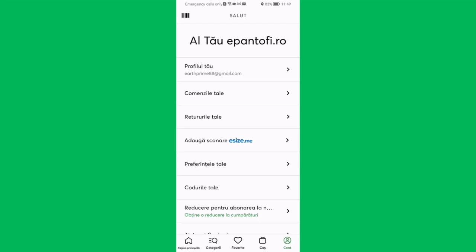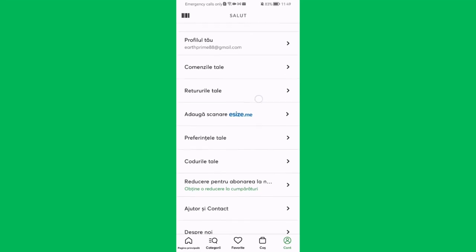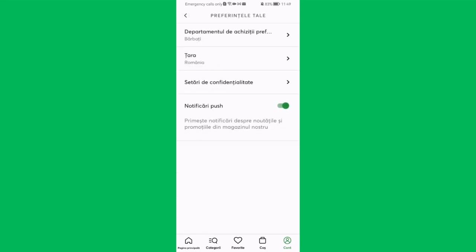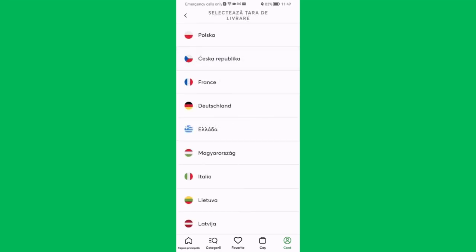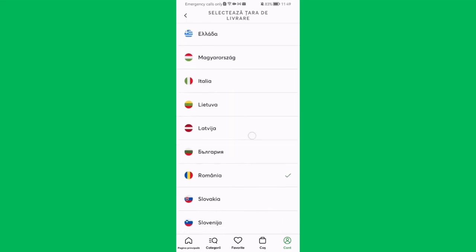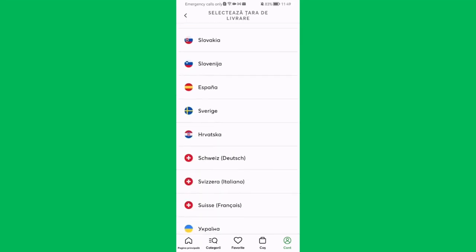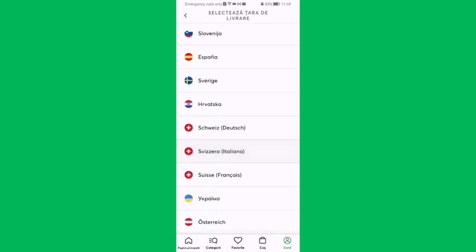Here you can press on your preferences and then press on the second option, which is the country. You can see that right now it is set to Romania.